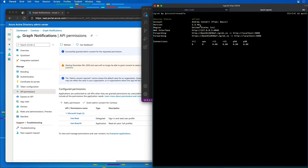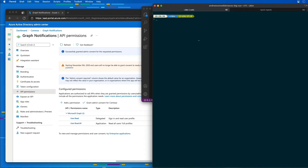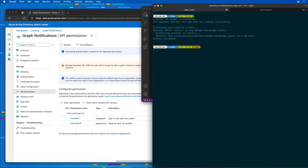I'm going to go back to a different console and create a new project using the .NET CLI. I'll type dotnet new webapi -o MSGraphApp. The .NET CLI will create the app, then I'll jump into that folder and install a couple of packages — starting with dotnet add package microsoft.identity.client.